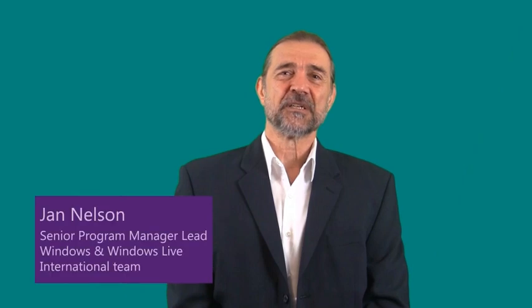Hi, I'm Jan Nelson, and I'm a Program Manager in the Windows and Windows Live International team. In Windows 8, we wanted to make it really easy for you to create your apps in multiple languages to reach more markets.